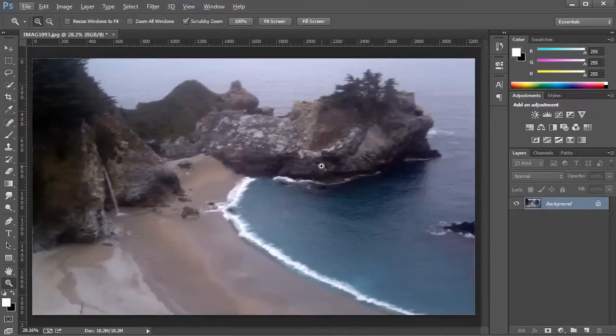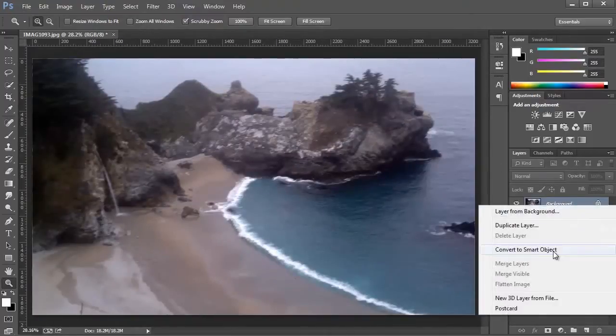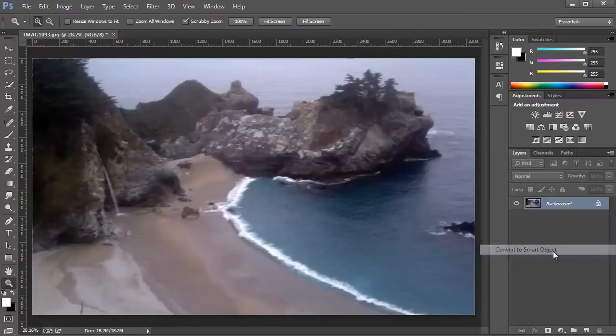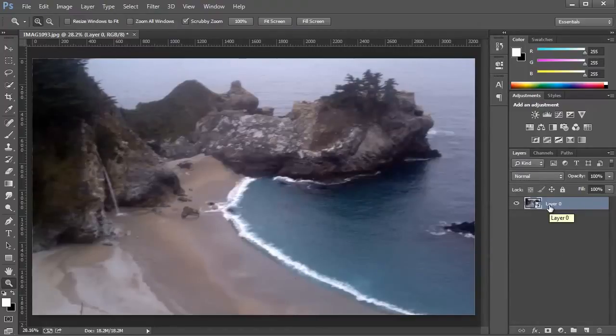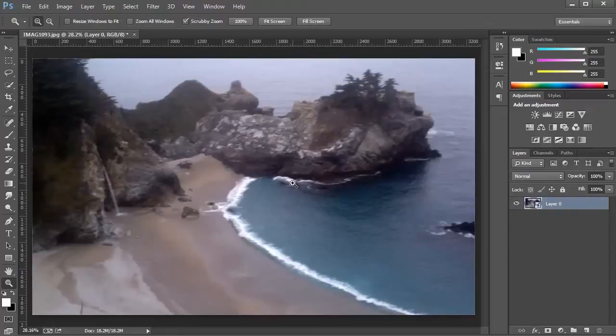So the first thing I'm going to do is create a Smart Object out of this layer. Now, keep in mind, you don't have to use a Smart Object to use this filter, but I prefer to do so to work non-destructively, and I recommend you do the same.